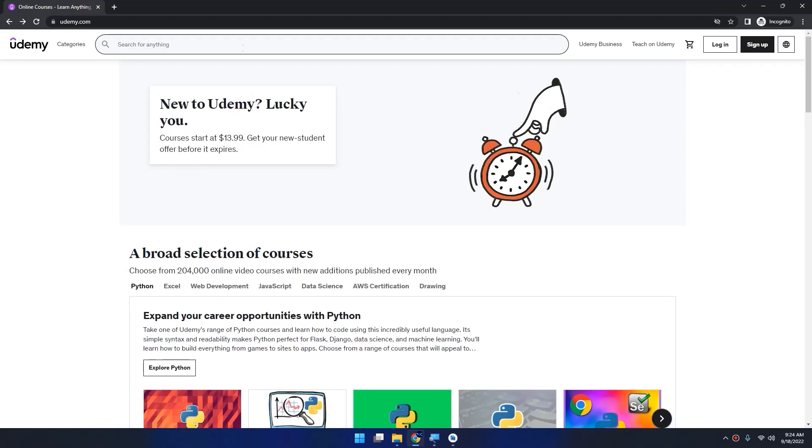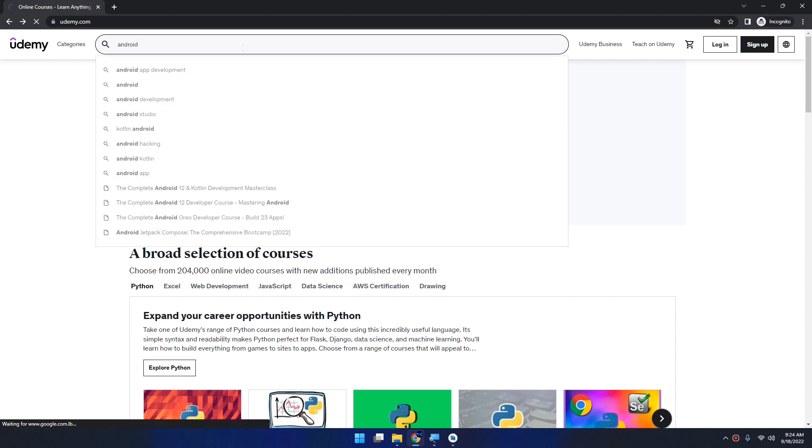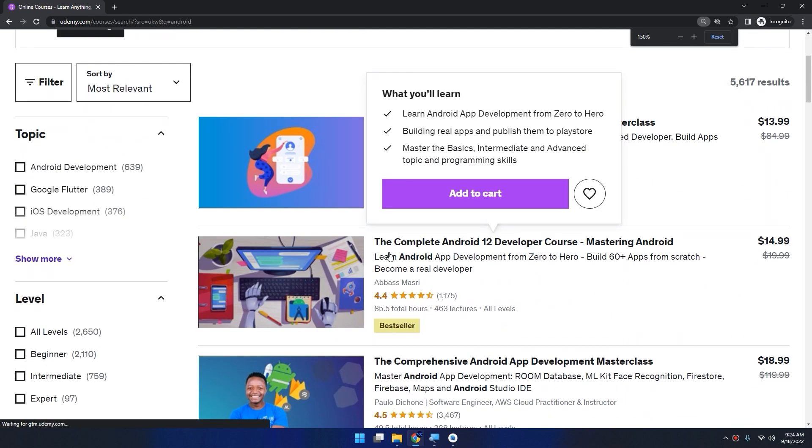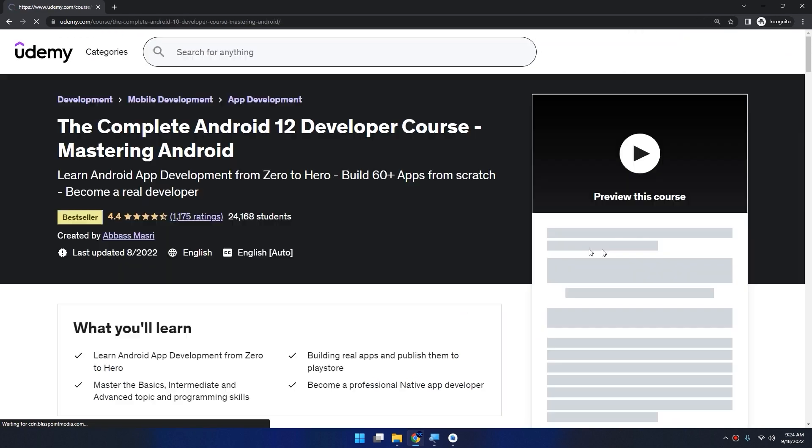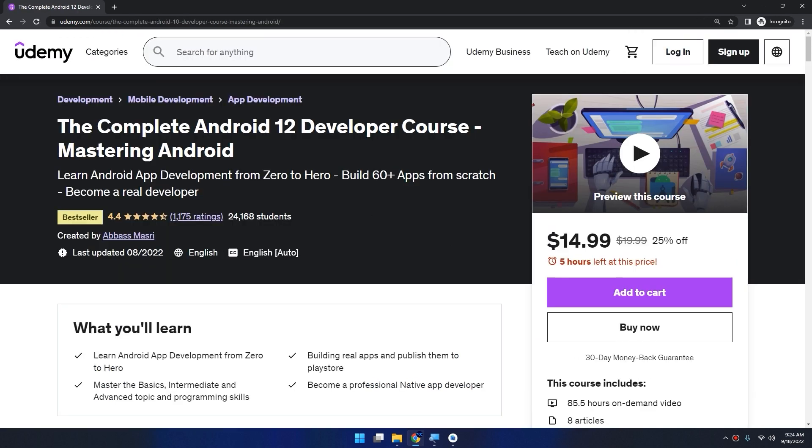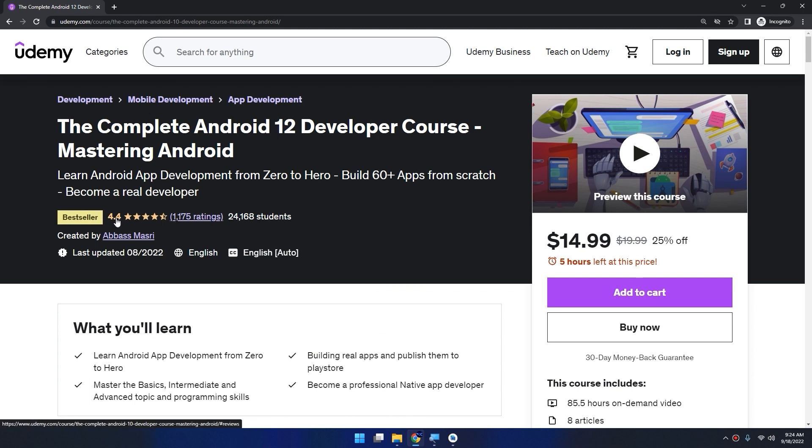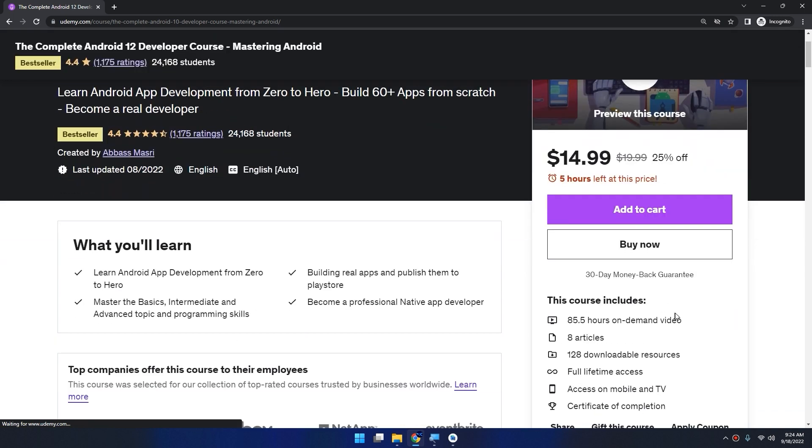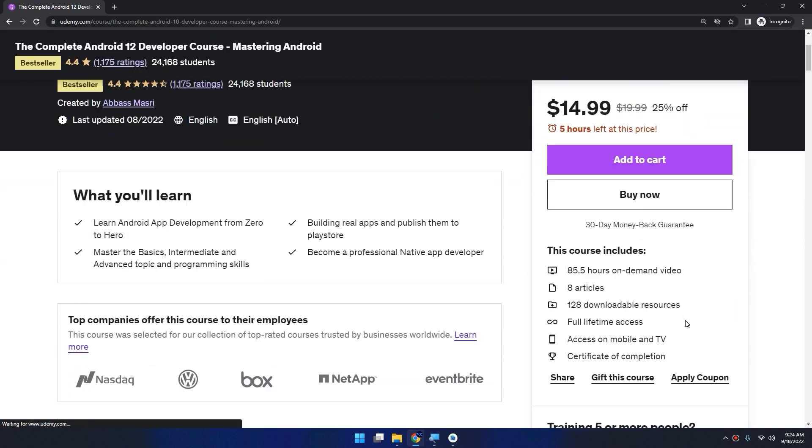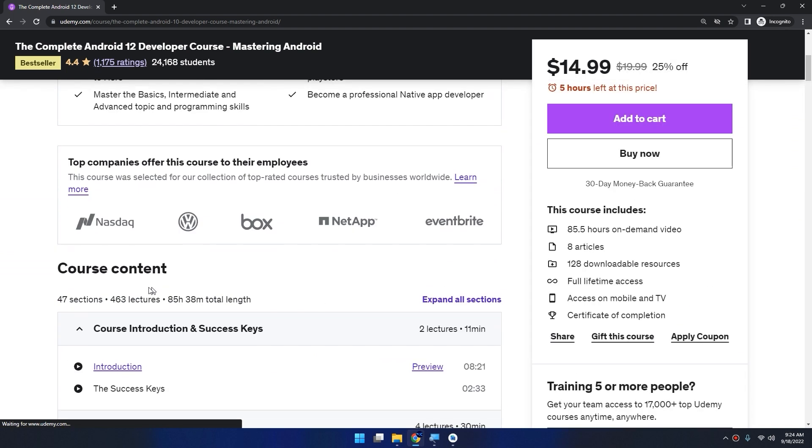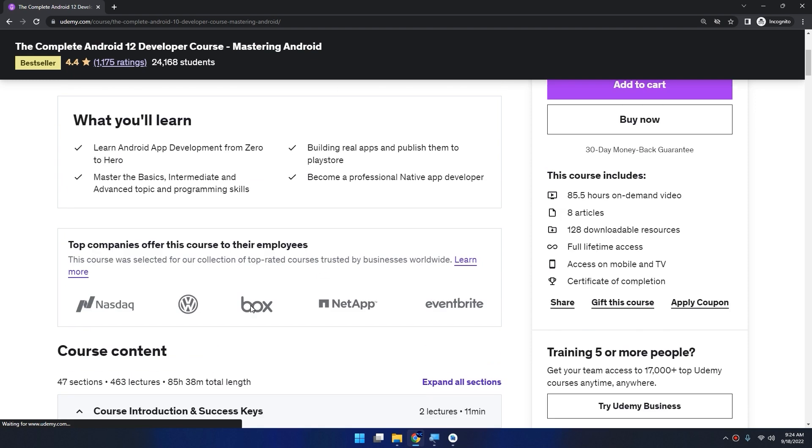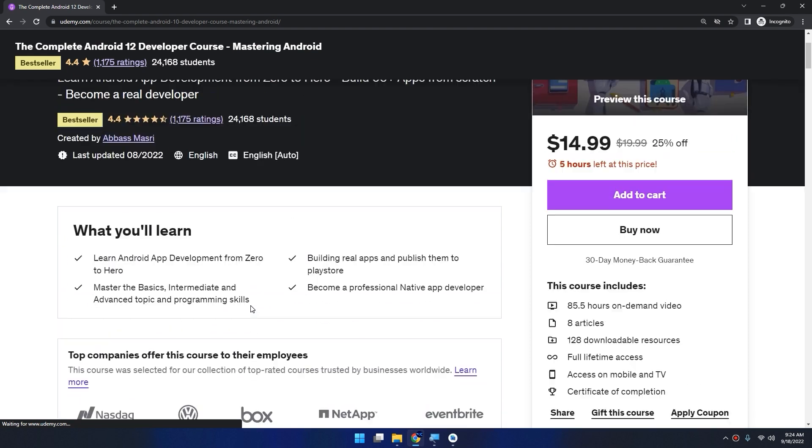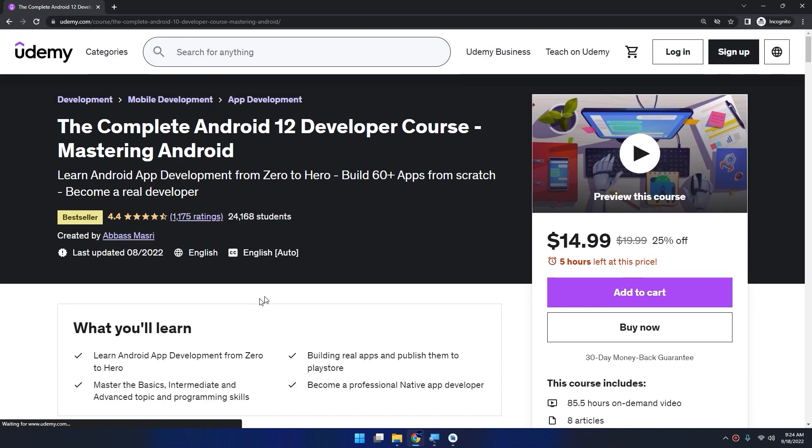If you want to learn Android app development, go to Udemy and search for Android. You will get my course as a bestseller, the complete Android 12 developer course mastering Android. You're going to learn how to build 60 apps from scratch with rating 4.4. This course is about 86 hours on demand with 47 sections and 463 lectures. We are expanding this course and adding new tutorials every week.